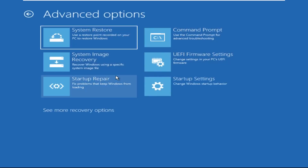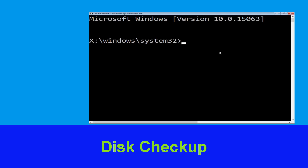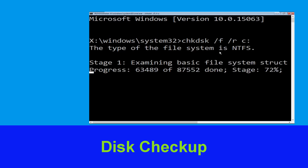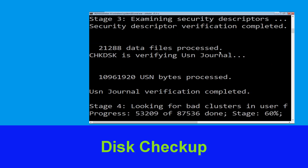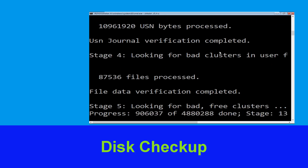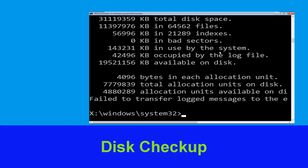At the last, we need to click on Command Prompt. Type chkdsk /f /r c: and hit Enter to execute the command. Now wait for some time to complete the process. Once done, move to the next step.